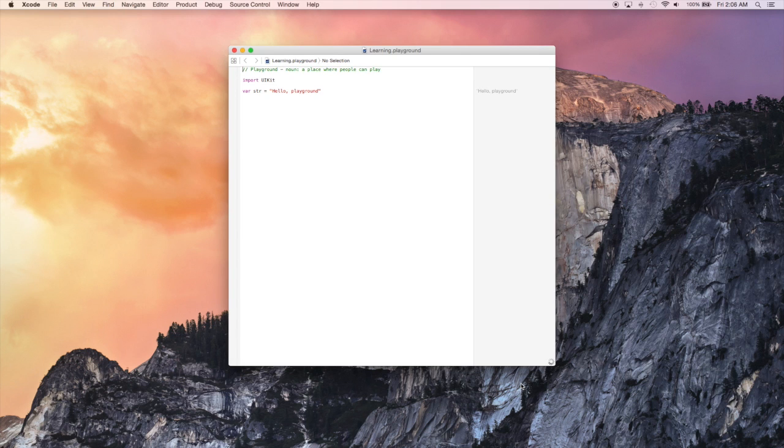There's two important keywords we're going to learn about today. Let and var. Let is used to define a constant and var is used to define a variable.